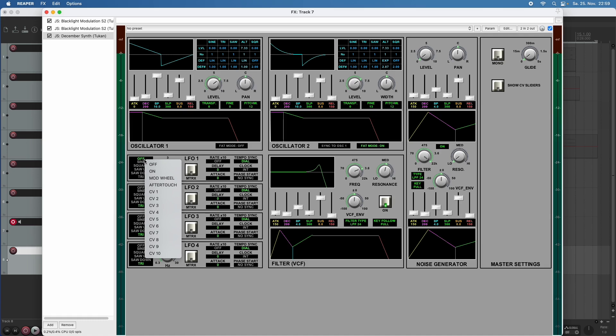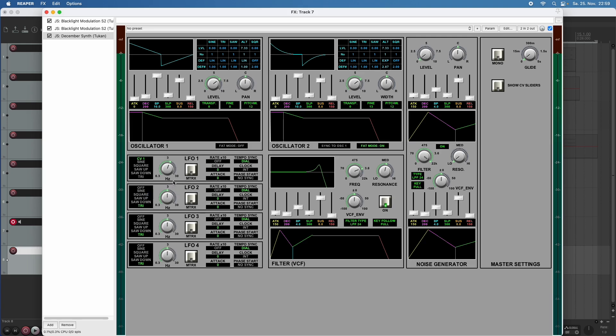And here now are the options that we know from the matrix of on mod wheel and after touch, or we can use the controller voltage input. Let's use controller voltage one here.